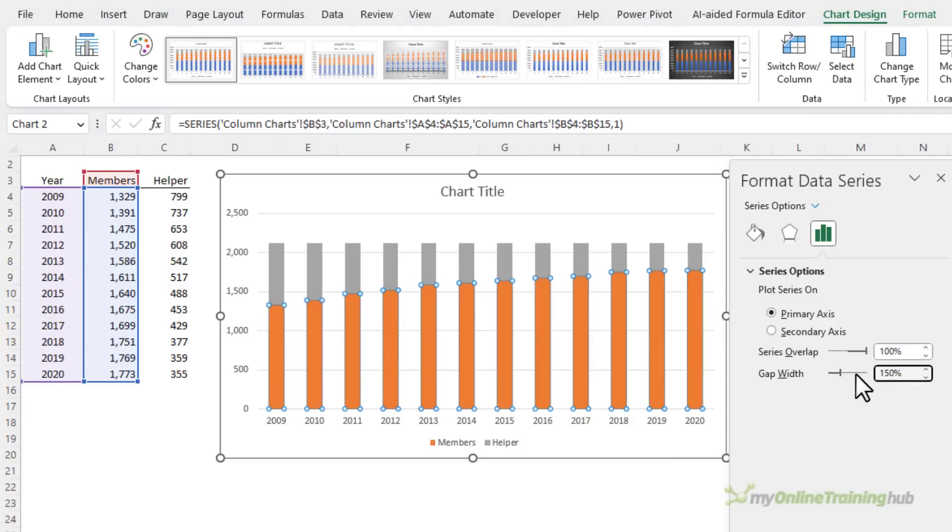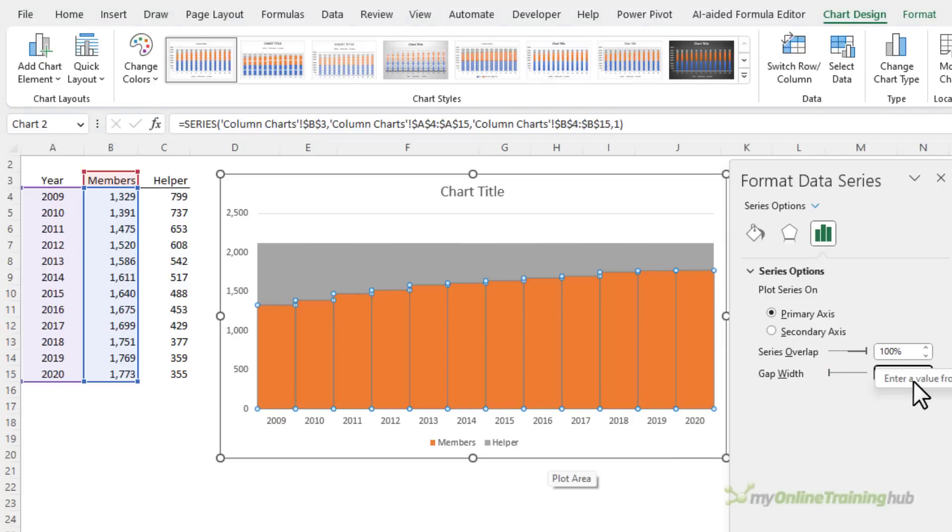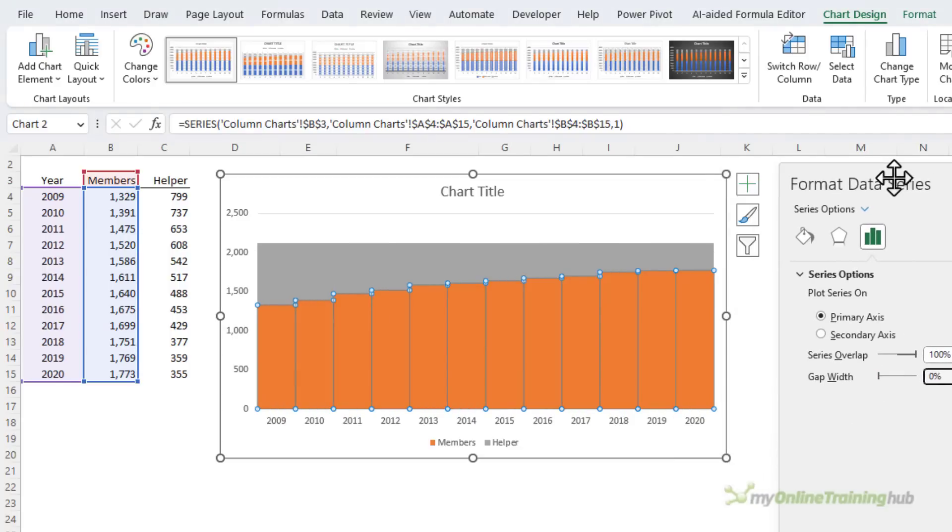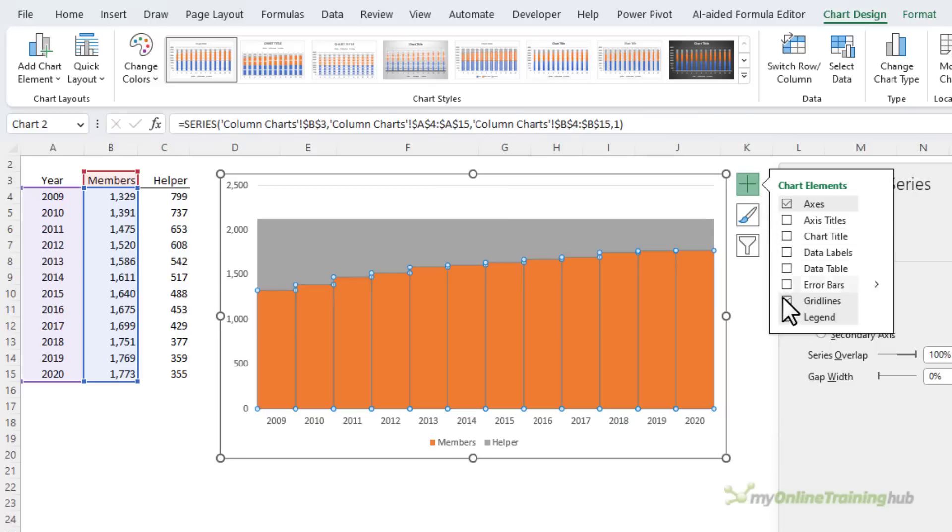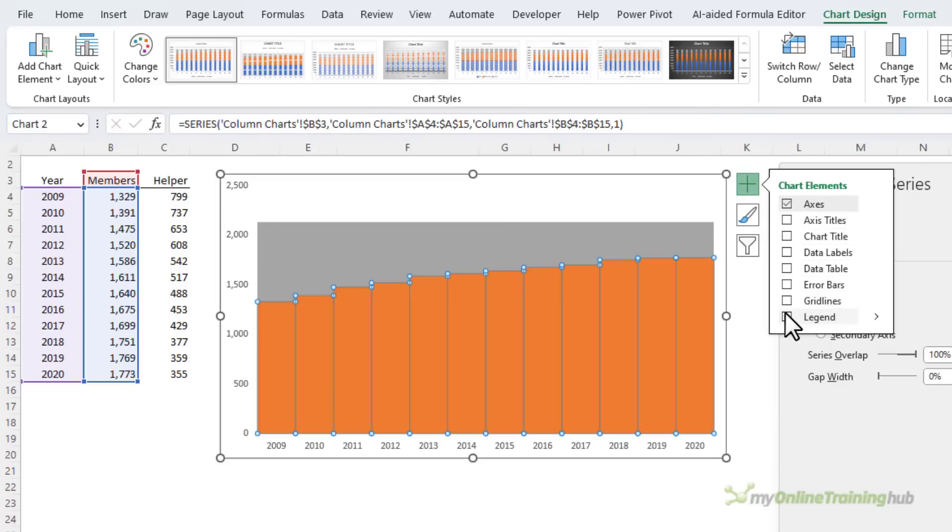So we want the gap width to be zero and then I'm just going to turn off the chart title, gridlines, and legend. You can add a title to your chart if you want. I'm going to leave it out for the purpose of this example.